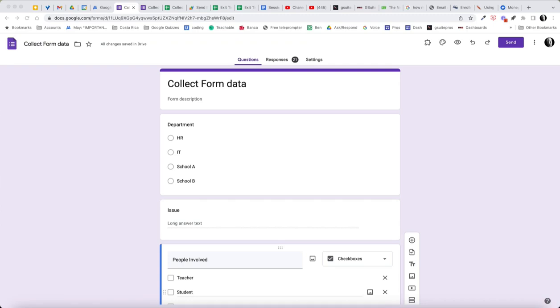Good morning folks. Today I wanted to make a video about how you can use Apps Script to send an email to different people with the contents of a form submission based on one of the questions that are in the form.